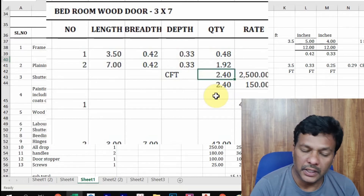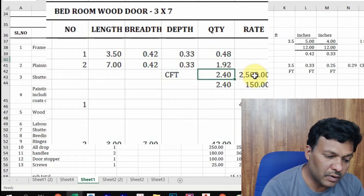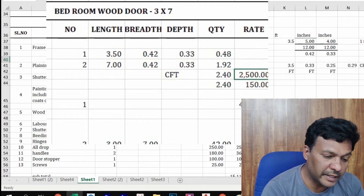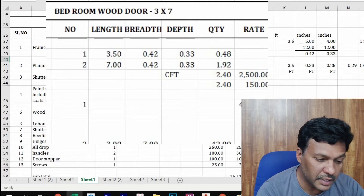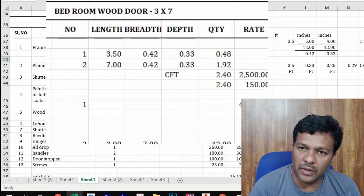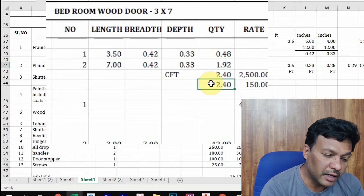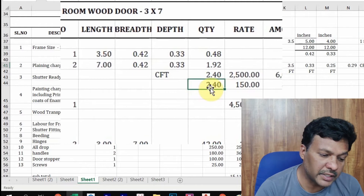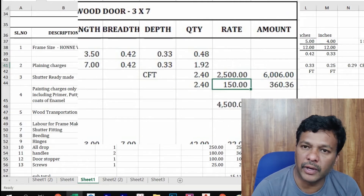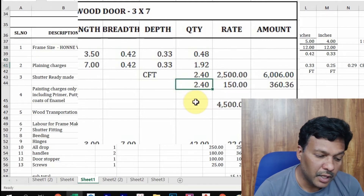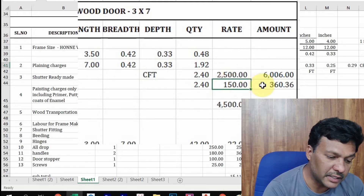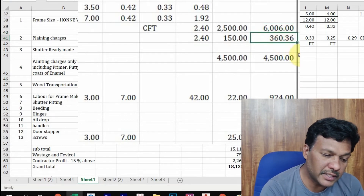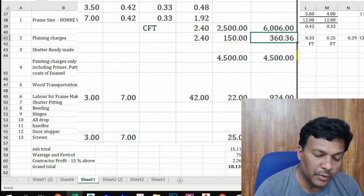Adding both, the total is approximately 2.4 CFT of wood required to make a door frame. This raw wood costs around 2,500 rupees in the market; I've taken 2,400 rupees per CFT, so the total wood cost is 6,000 rupees. This raw wood we then send for planing and design. Planing and design charges are 150 rupees per CFT, so the planing charges come to 360 rupees.